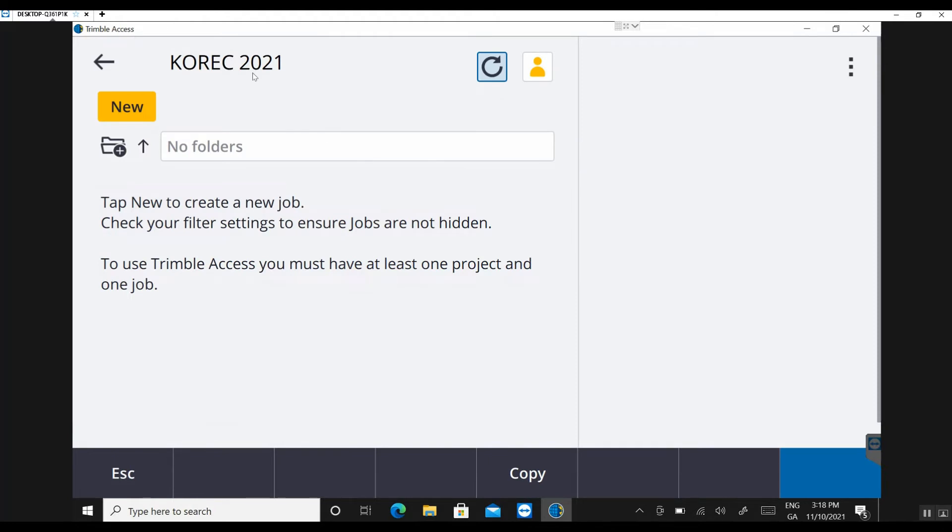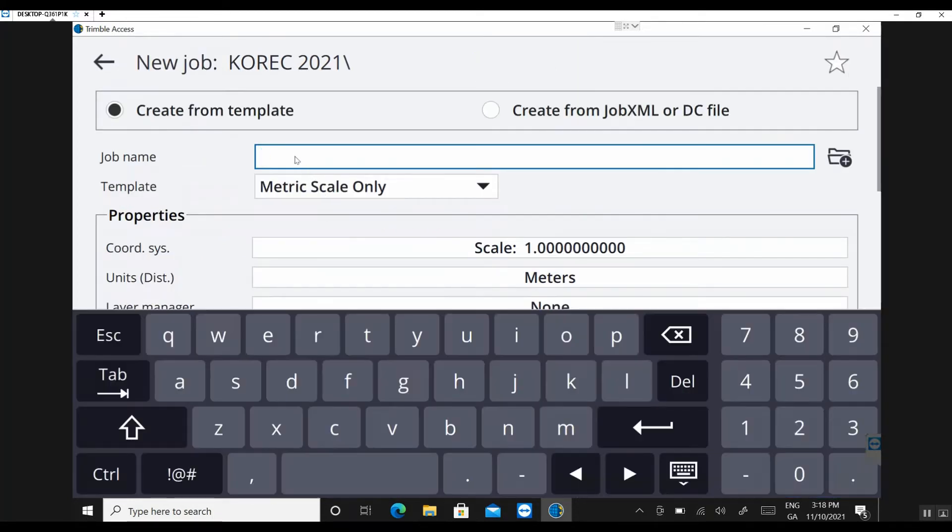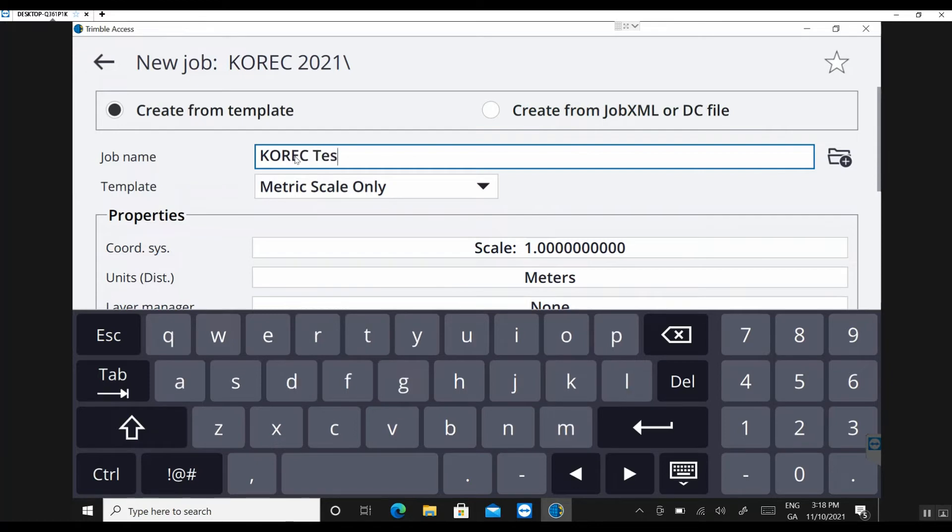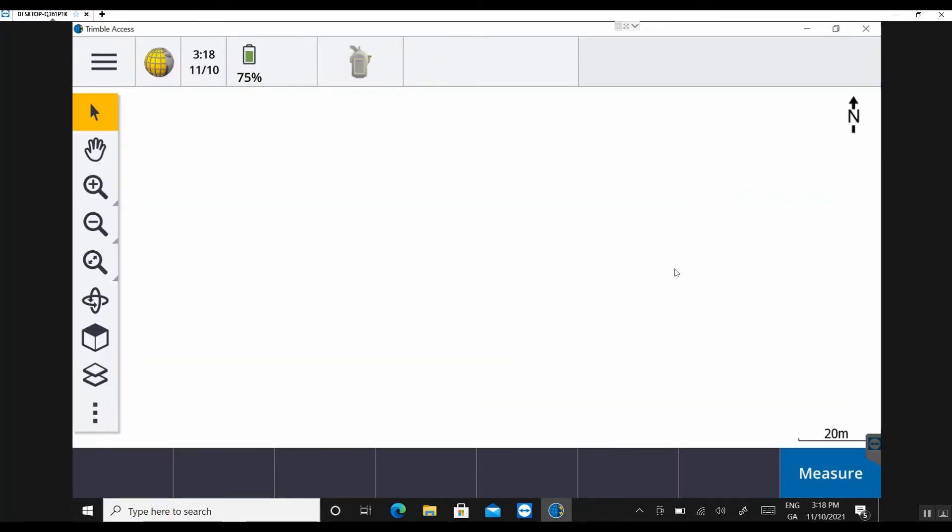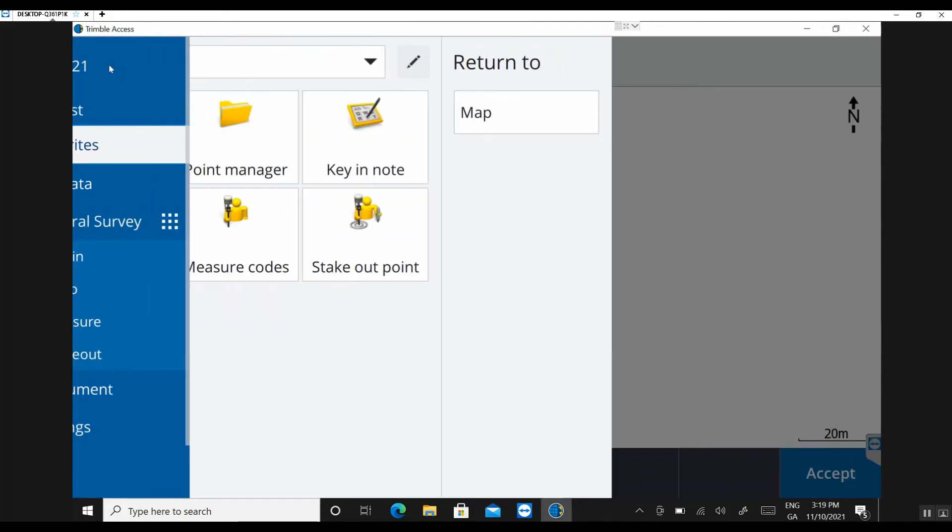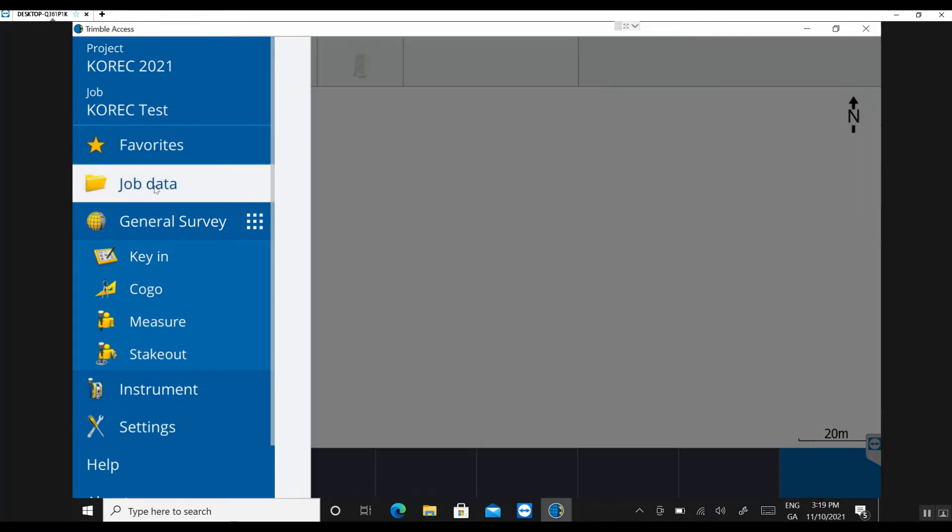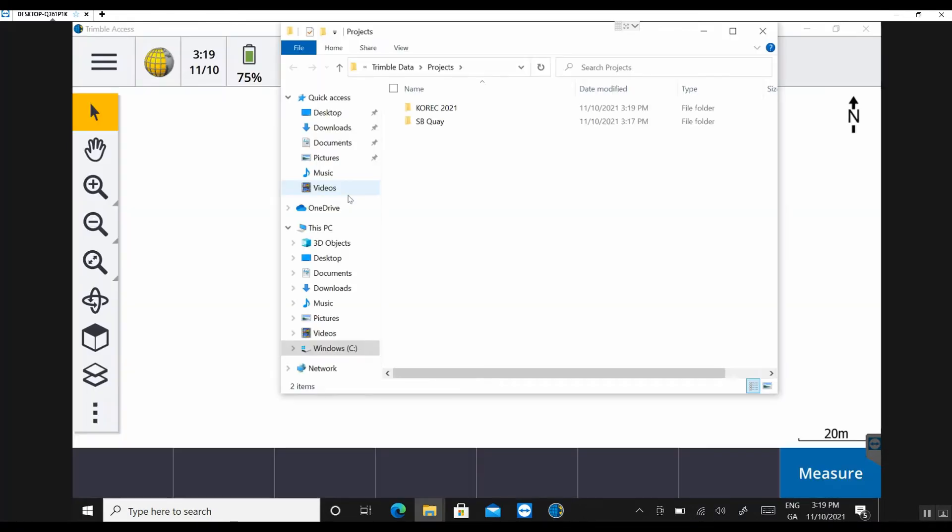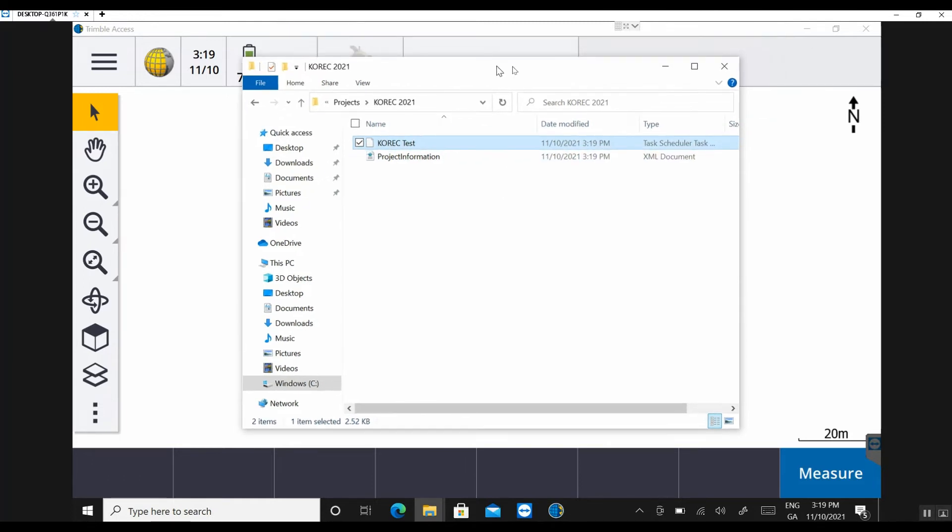So you've opened the project on TrimbleAccess. Now you just need to create a new job file. So I'll create a new job file here. I'm just going to call it Corec Test. Okay, so a job file is created. As a quick check, you can hit on the hamburger icon or the TrimbleAccess icon in the top left. And you can see there's your project. You're currently in Corec 2021. And here's my job file here, Corec Test. You can also further check. You go into JobData, File Explorer. And you can see there in your TrimbleData folder within the projects, you have a new folder there called Corec 2021. And there's your task scheduler file which represents the raw job file.